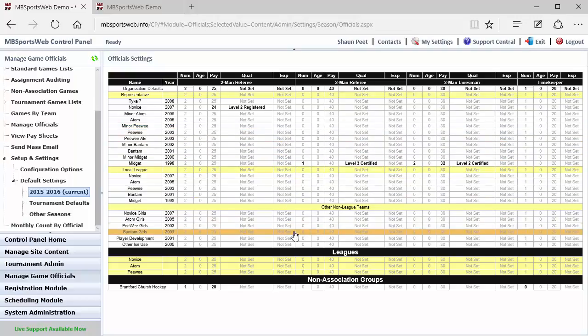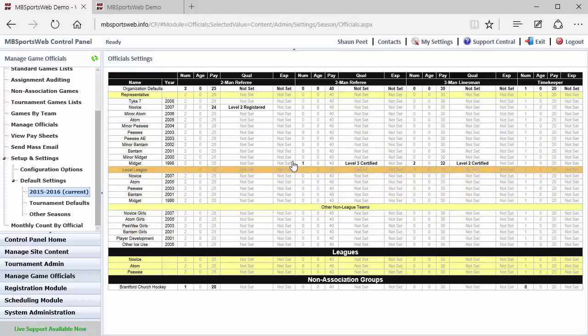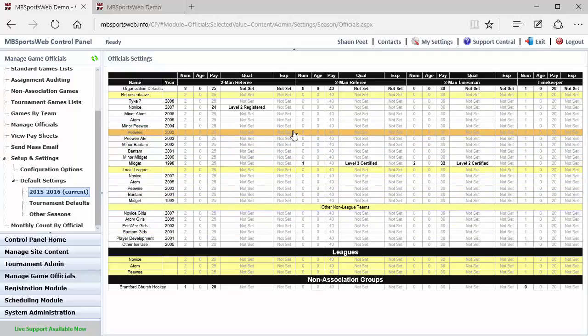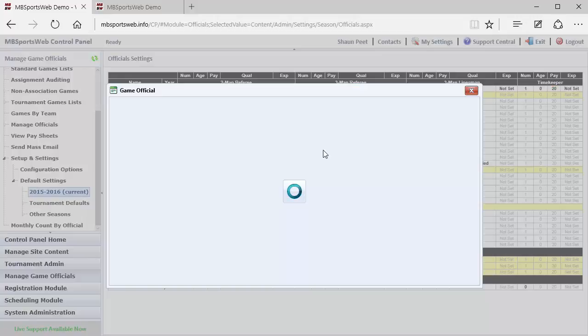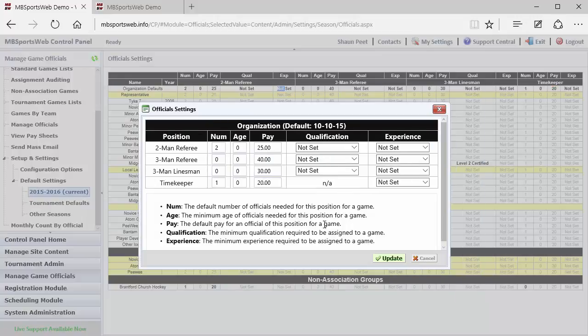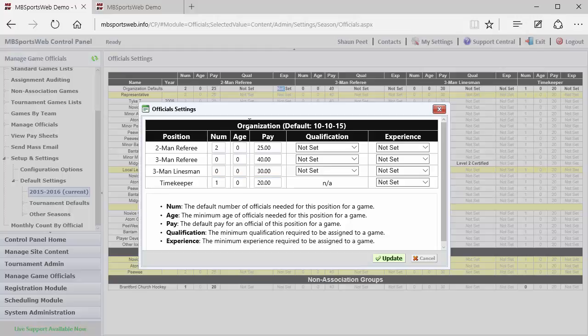So to set any of these, we can hover over each of those rows and it changes to yellow, which means that we can double click on that item and set the default settings. So here we can see that for the organization, for two-man referees, the default number that we want to apply is two, we're not worried about setting an age, the default pay is twenty-five dollars, and we've not set qualifications or experiences.